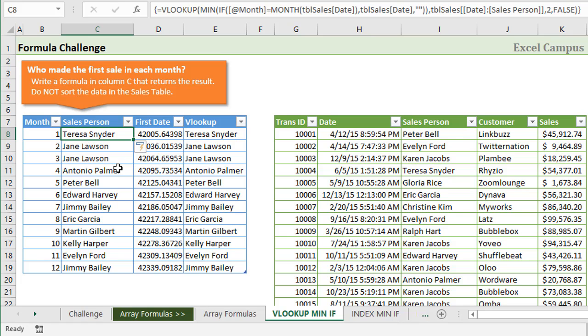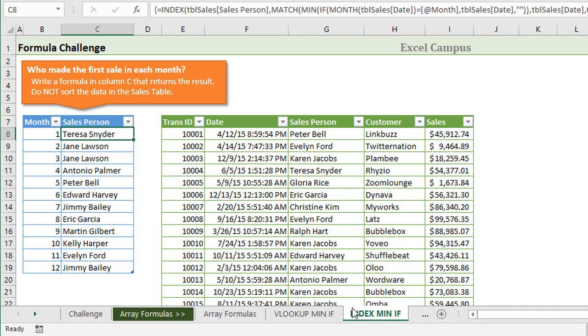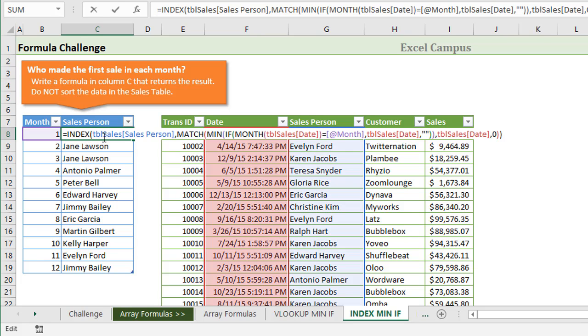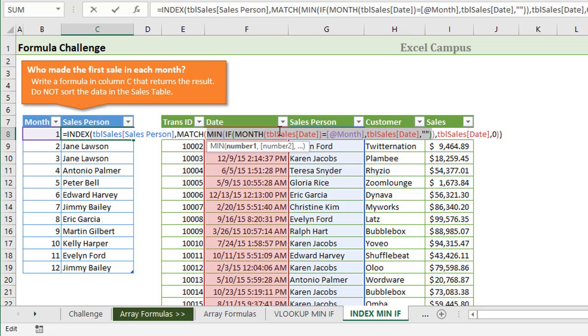We also had a lot of comments with an INDEX MATCH with the MINIF array formula, which is on this sheet here. It's really the exact same formula. The driver is still the MINIF array function, which is this formula right here, and then instead of using VLOOKUP, we're using the MATCH function to return the row number that that date is found.